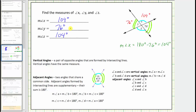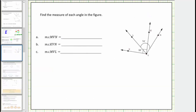Let's look at the second example. Looking at the diagram, notice how we have a right angle here. Angle KVM is a right angle and measures 90 degrees. We're also given that the measure of angle LVN is 74 degrees, and the measure of angle KVL is 39 degrees.